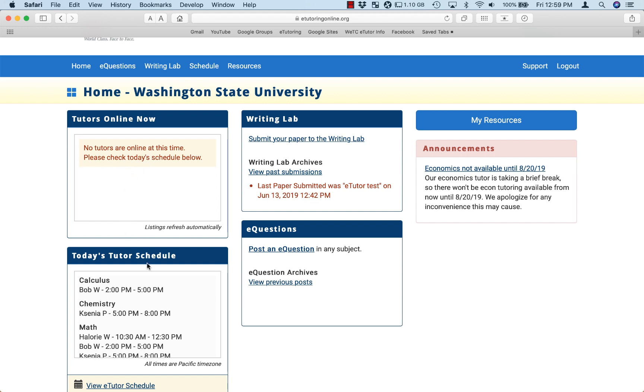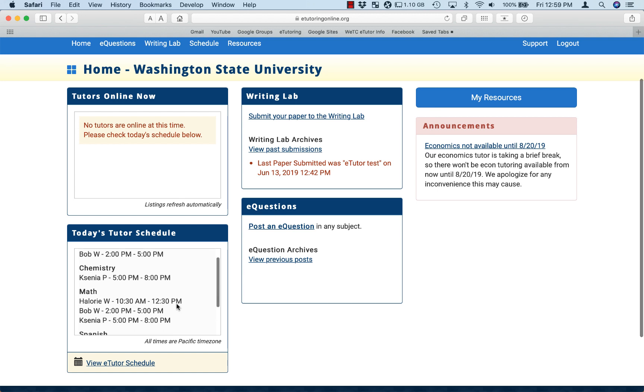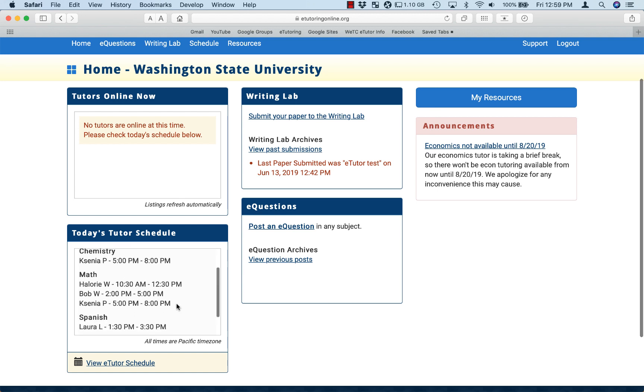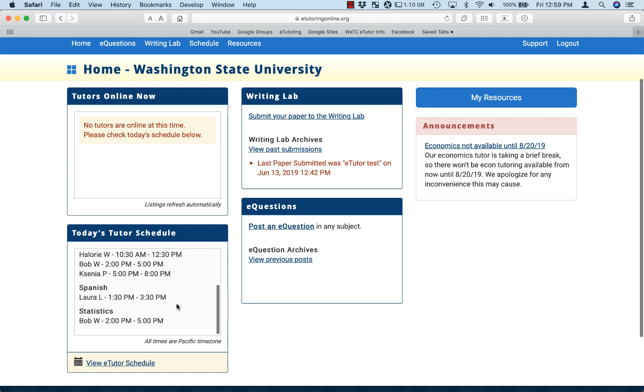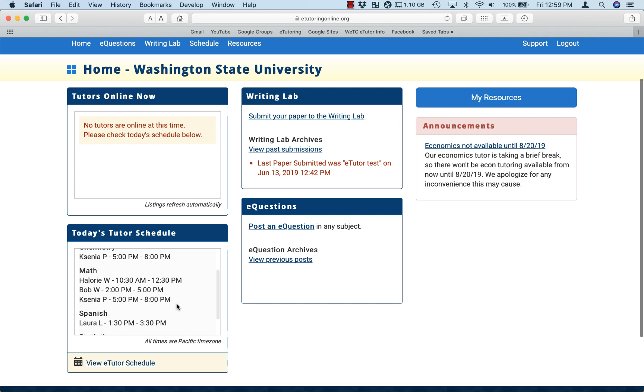Next you'll see today's tutor schedule. This is a list of all of the tutors who are online today, the times that they're online, and the subjects they tutor.